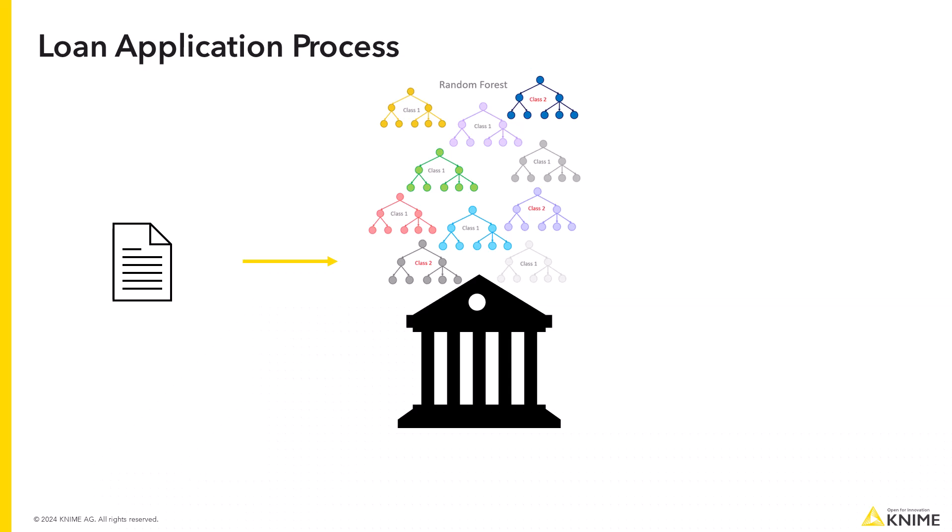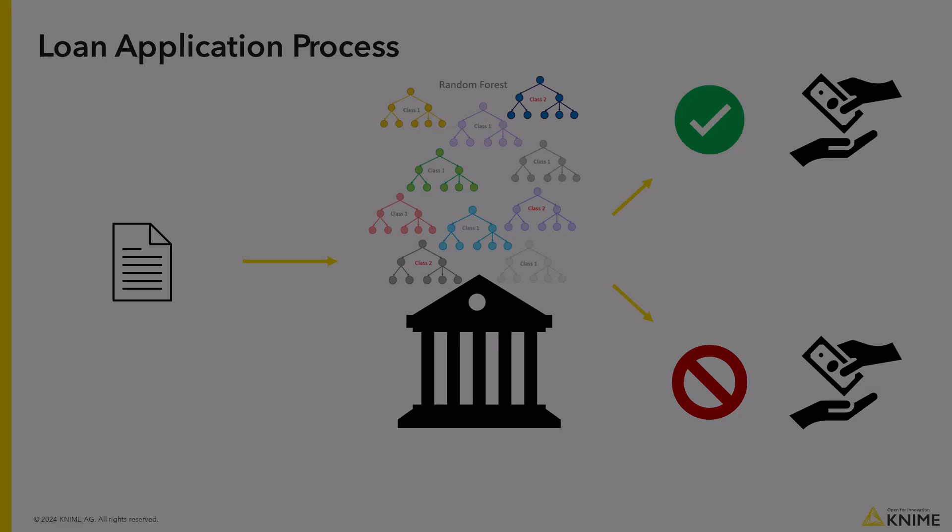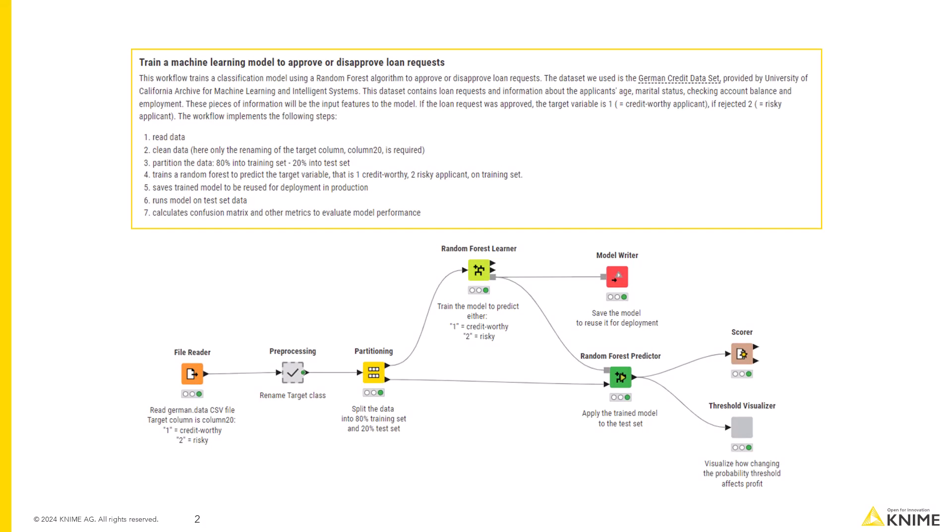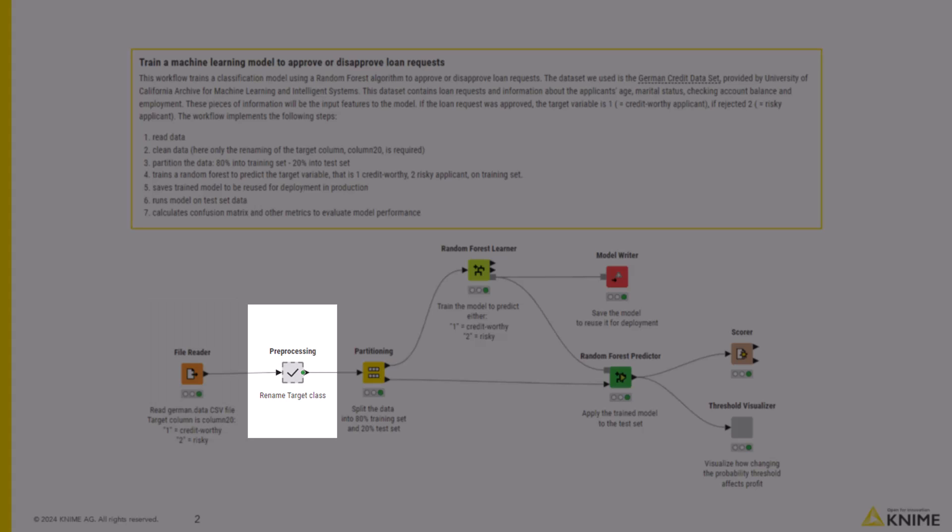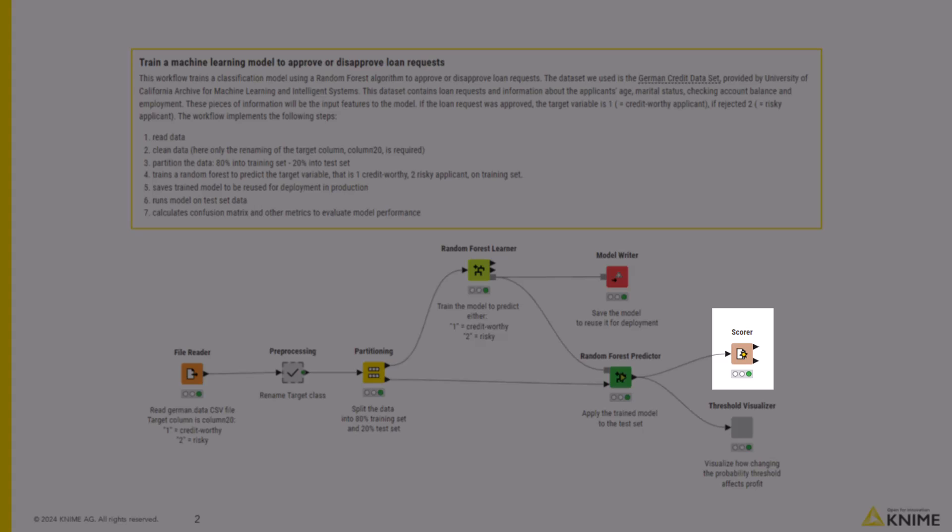We will train our model so that it can distinguish between the applicants that are worth a loan from those who are not. To do so, we implemented this workflow that reads the data from the German credit dataset file, renames the target class, splits it into two datasets, one for training and one for testing, trains a random forest model to predict whether the applicant is trustworthy or not, and then evaluates how well the model performs on the test set.